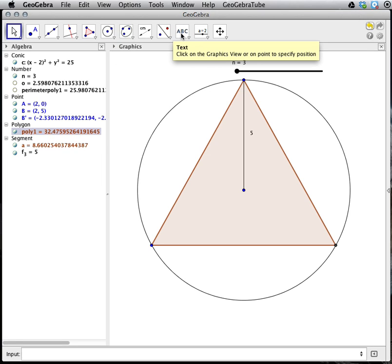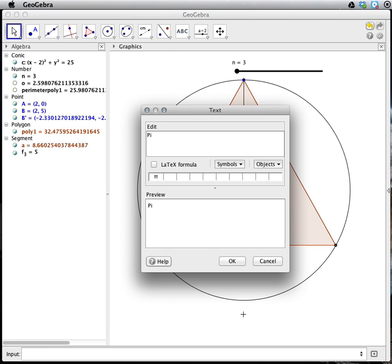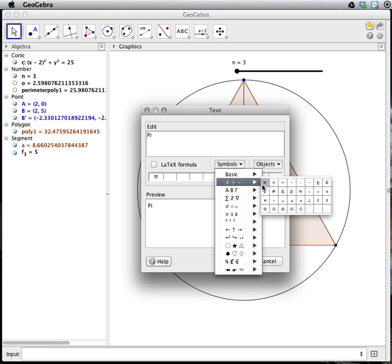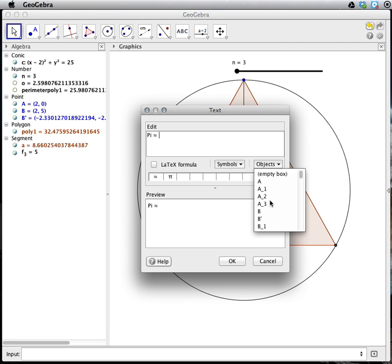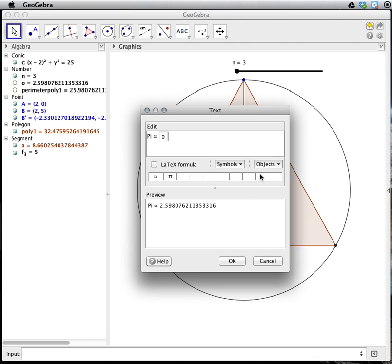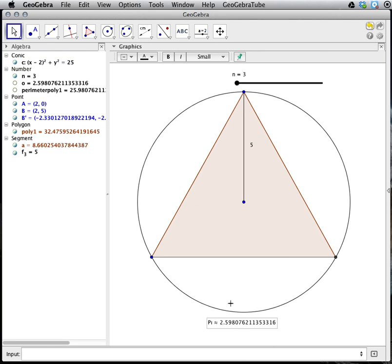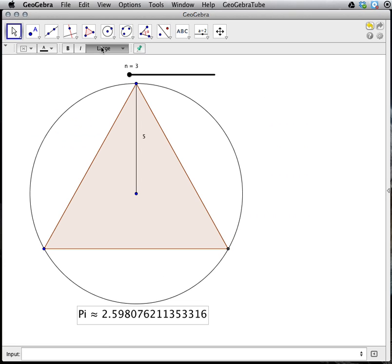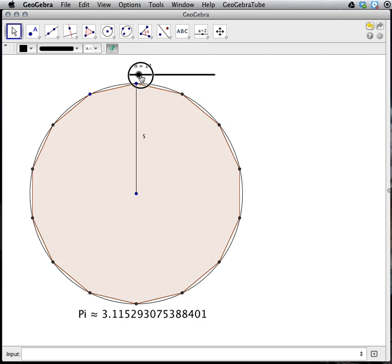Now I'm going to use a text box to reveal the approximation for pi on the screen. I'm going to say pi, and I'm going to use the symbol for approximately equal to. Now I have to select the object from my worksheet — it was the lowercase o that gives us the approximation for pi. I click OK and now I have this text box which is my statement of what the approximation of pi is. If I go to the graphics button, I can change the size of this font. This would be the type of worksheet I would load up to my website so that students can explore the value of pi.